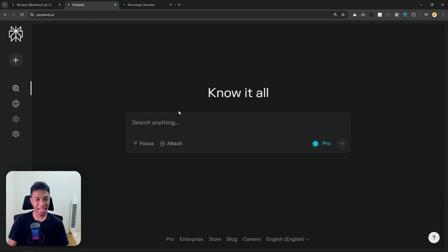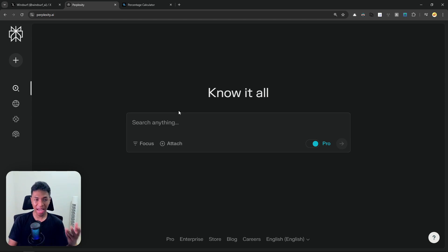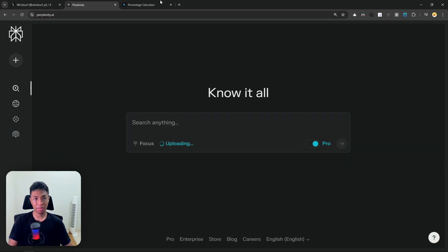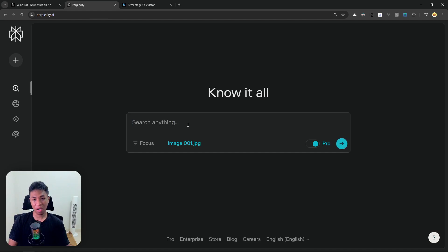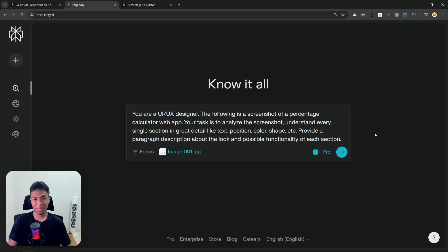Now I'm going to close this and open Perplexity. Again, you can use any AI model — it could be ChatGPT, Claude, Gemini, or any model that allows you to upload a picture. I'm going to drag and drop the screenshot into Perplexity. Now we are going to insert the prompt. This is probably the most important part.